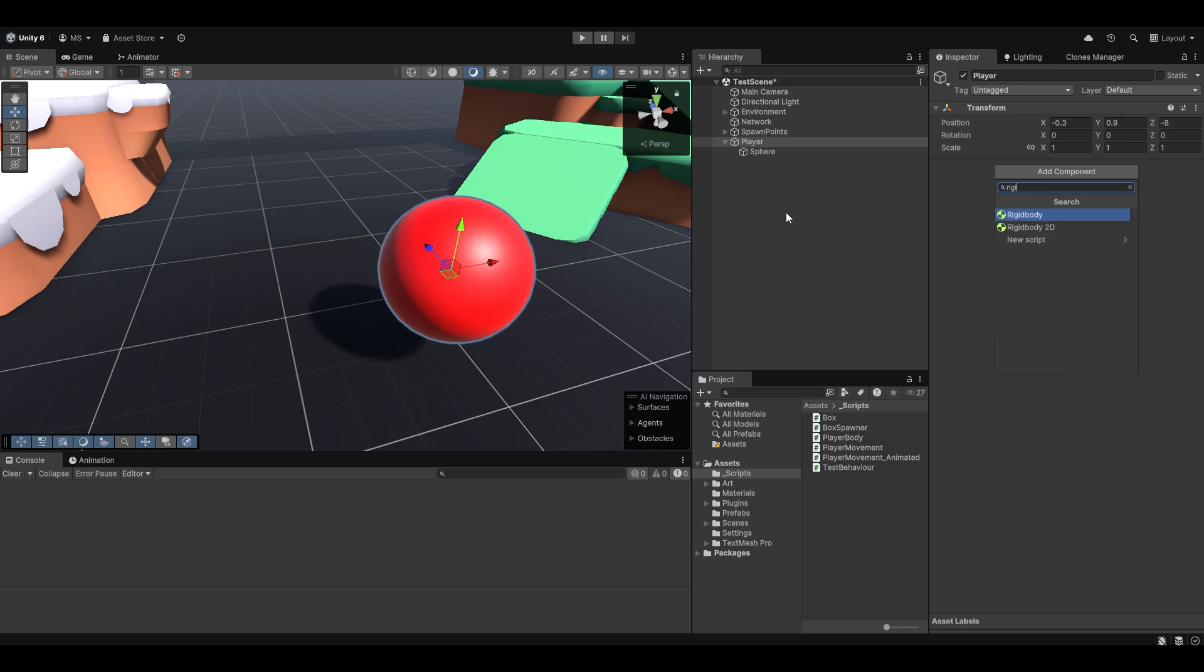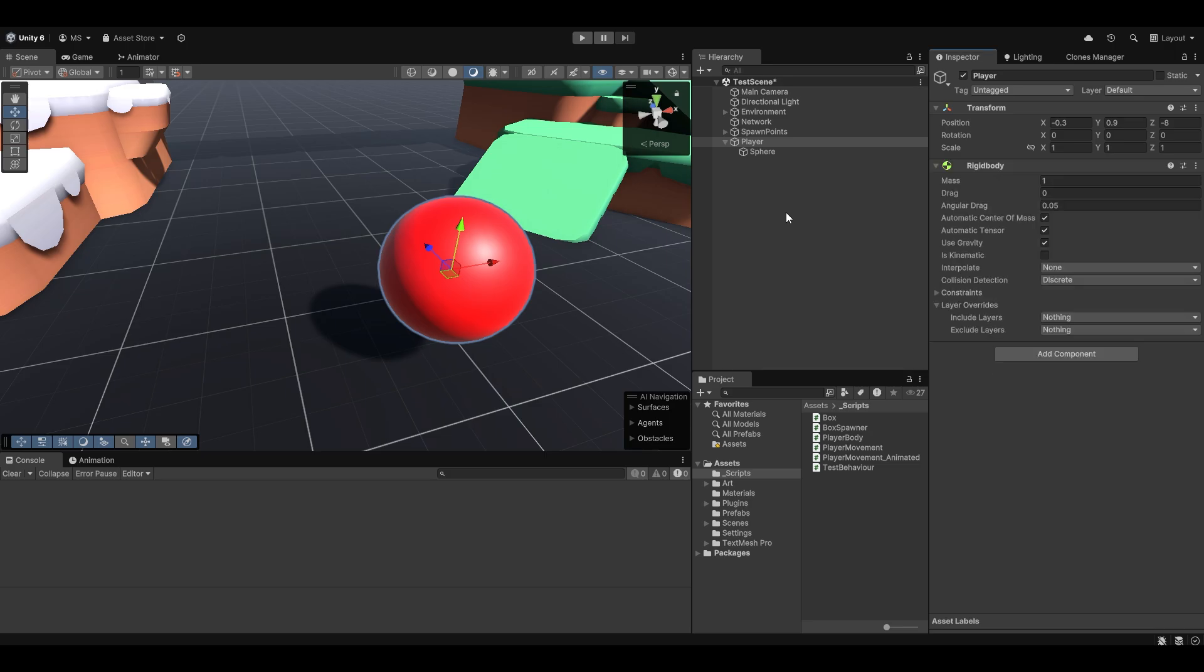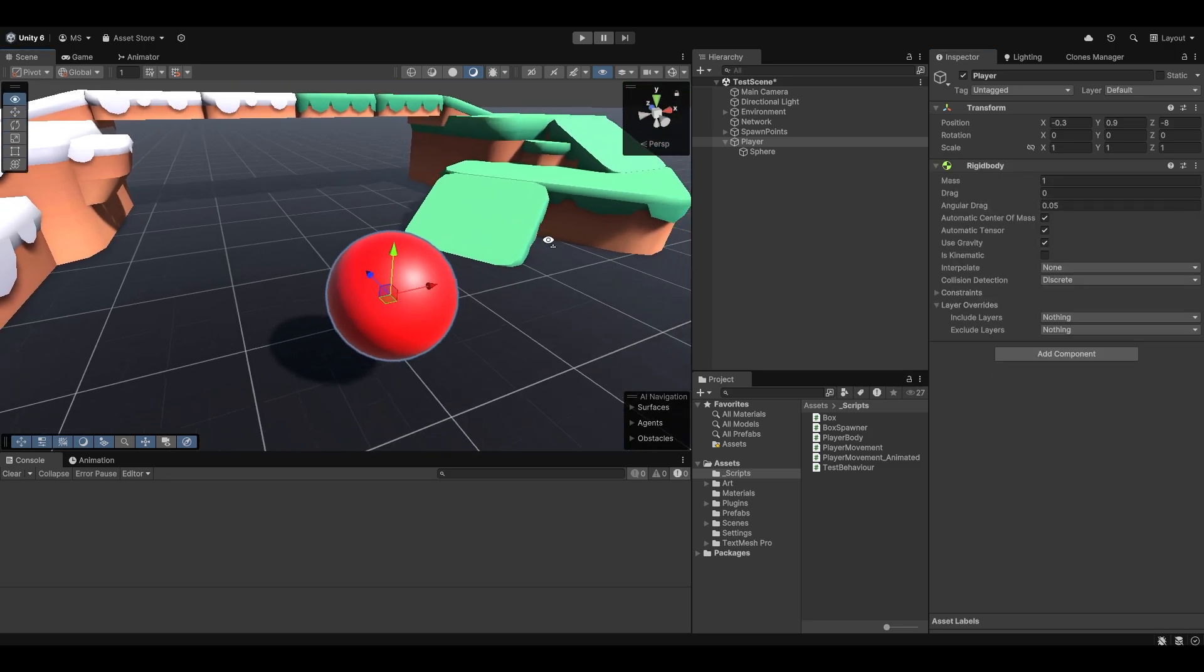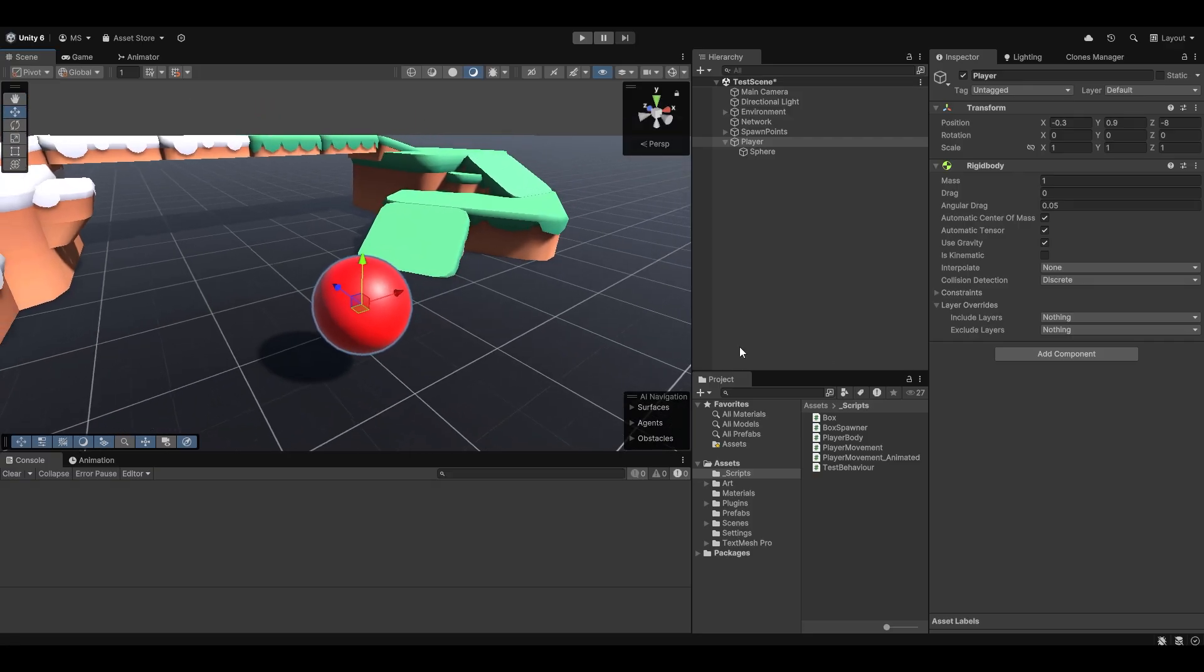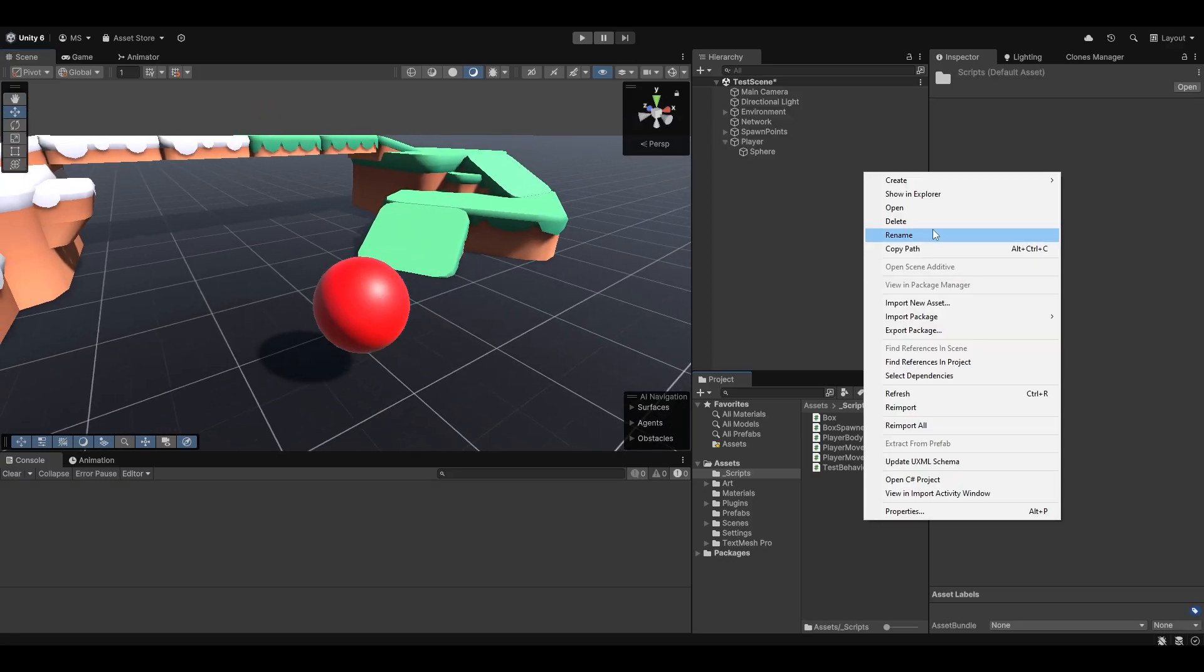Obviously working with physics, we want to work with rigid bodies. The way that this method works with input synchronization, essentially it means that the server is actually in charge of all the physics. This is how we can make the physics interactions between our clients very smooth. It's the fact that there's one true source or one source of truth, which is the server.